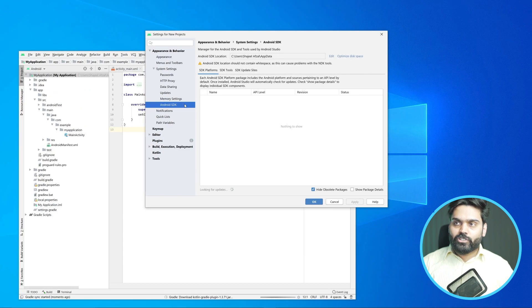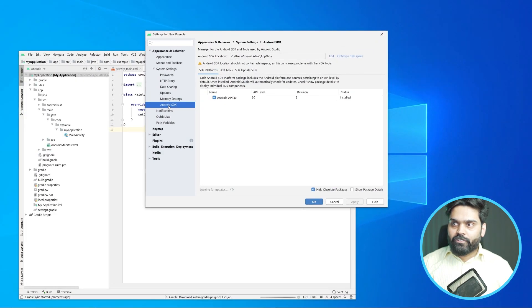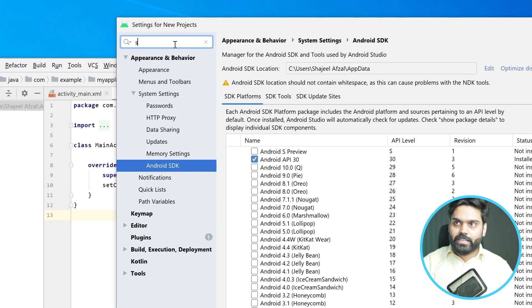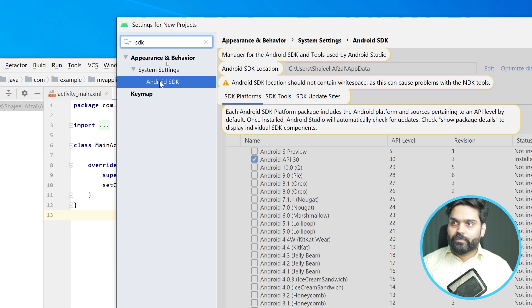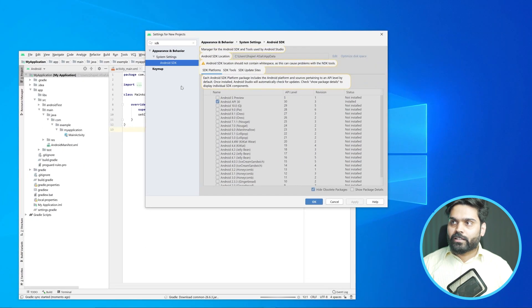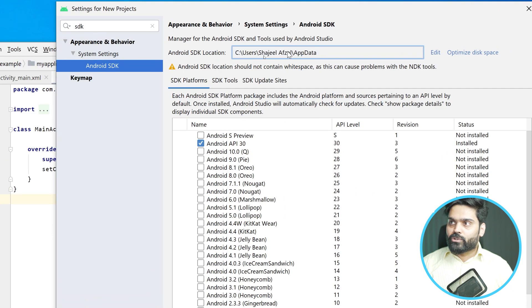When you open the SDK Manager, you will see that Android SDK is selected by default. If you are not able to find Android SDK, you can search for 'SDK' here as well, and this will give you the option to choose Android SDK. From here, you can see that our SDK location is shown — it's under Users, my username, and AppData. For you, it can be something like AppData, Local, and Android. In my case, this is my path for Android SDK installation.